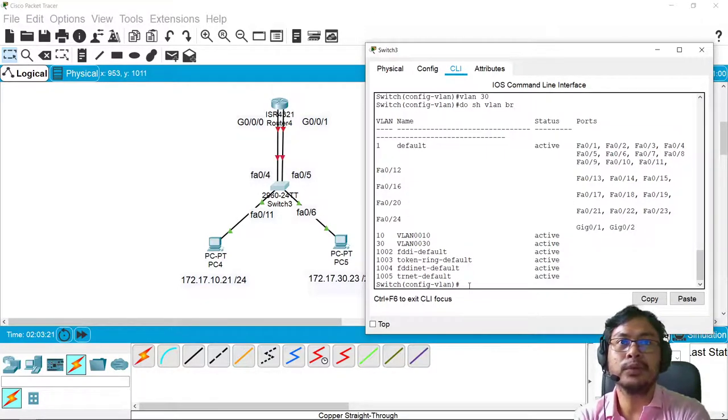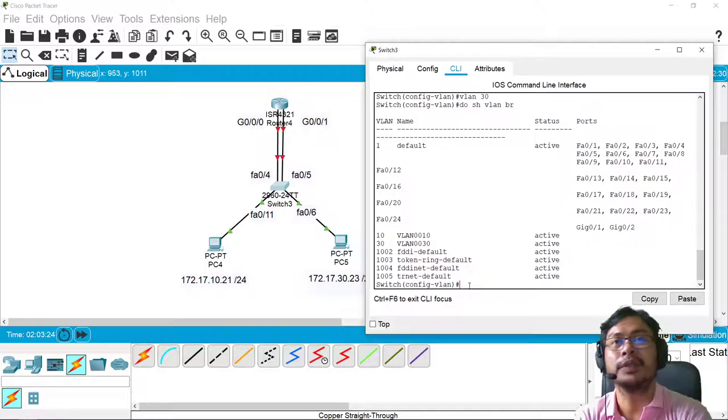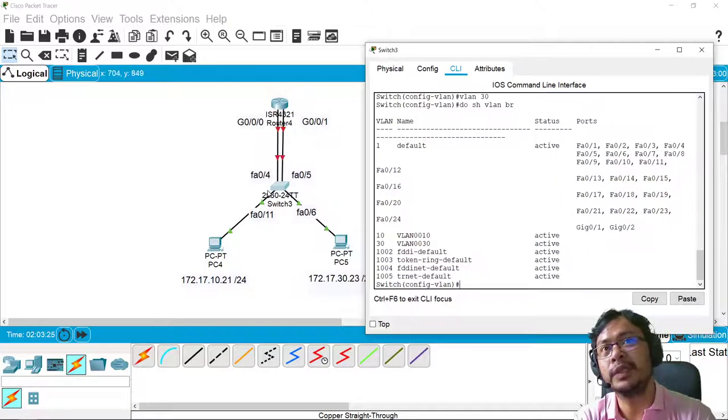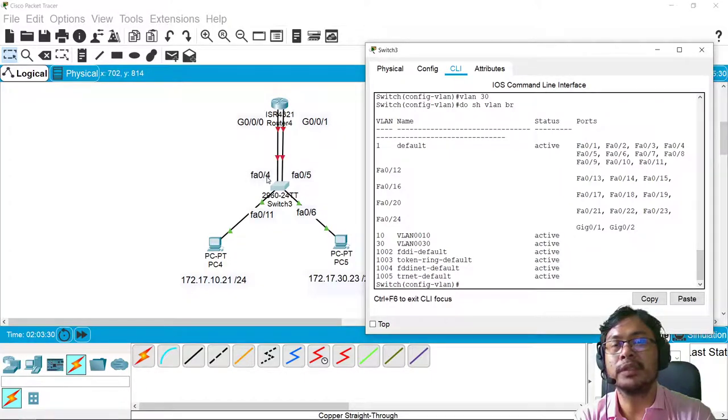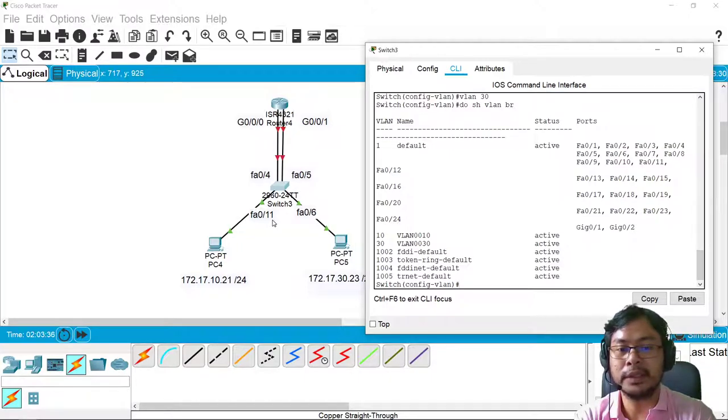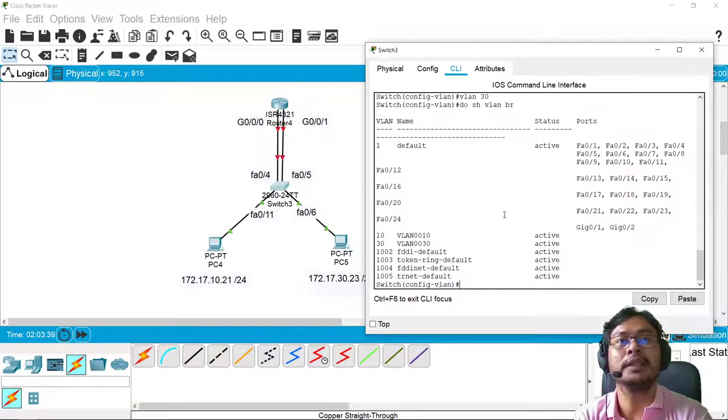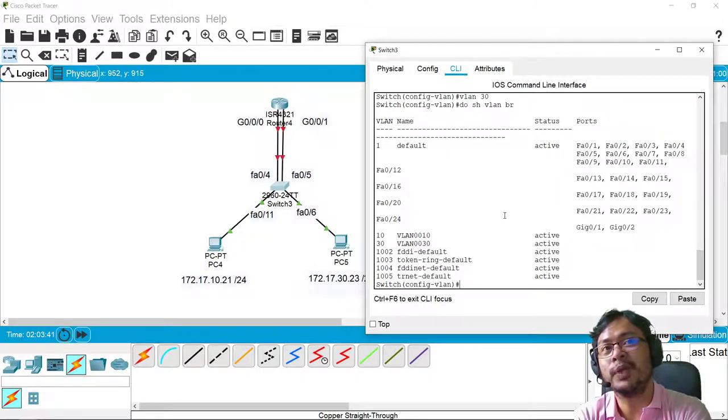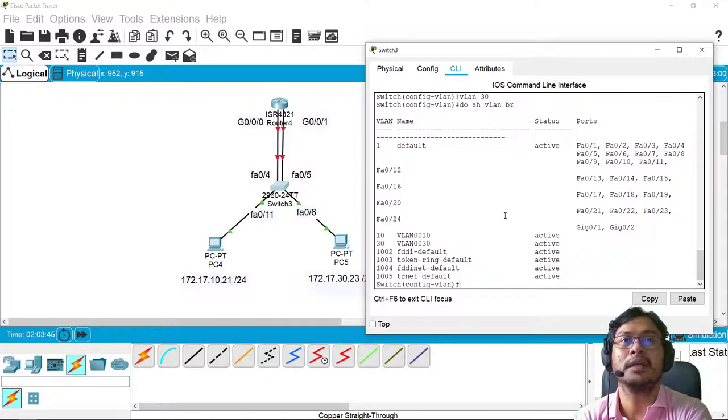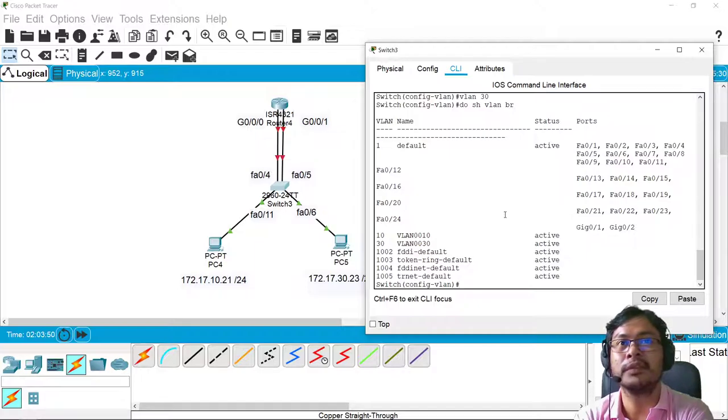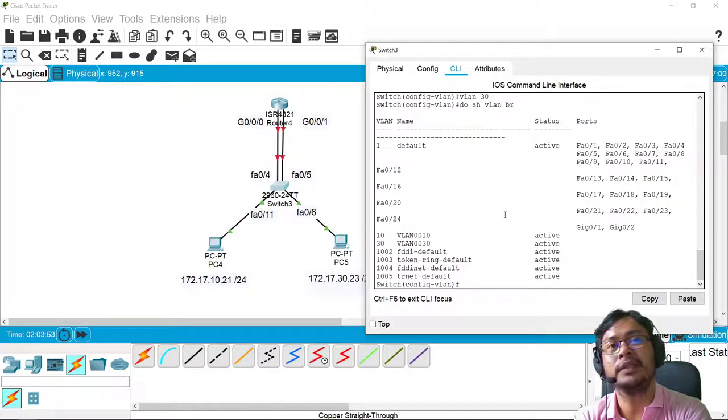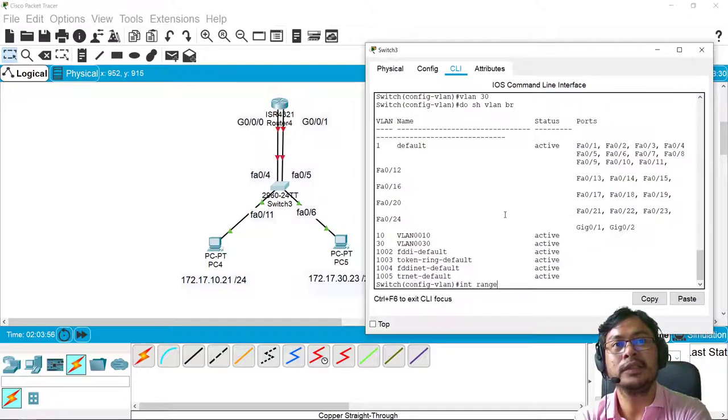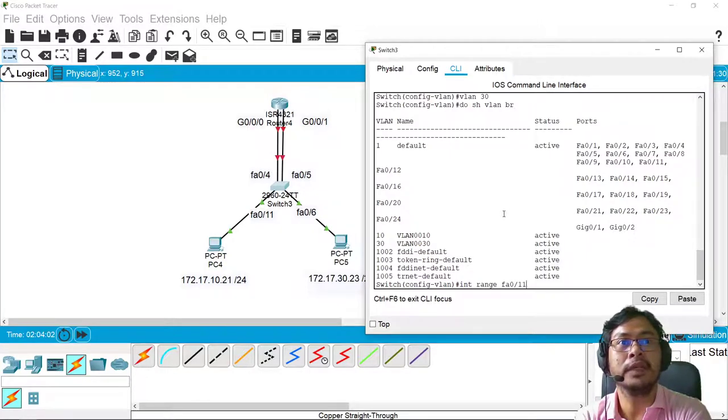What I want to do is to assign the ports which will be used by VLAN 10 to VLAN 10, which are port 0/4 and port 0/11. There are ways to do that. One is to do it one by one, or you can just use a comma to separate the two interfaces using interface range. So let's do interface range FA0/11, comma, FA0/4.